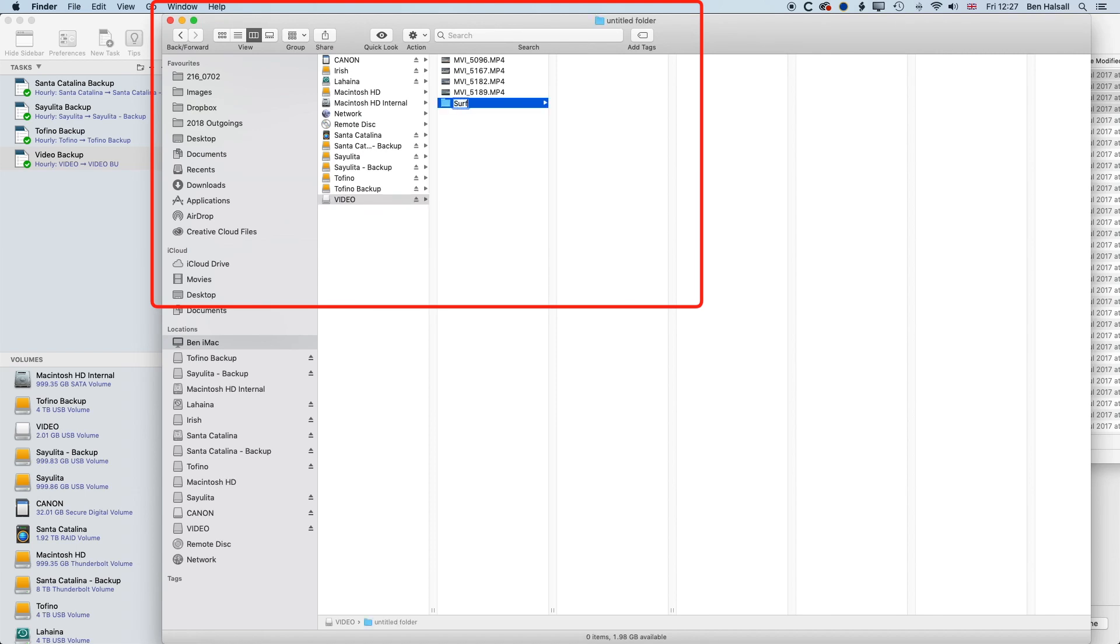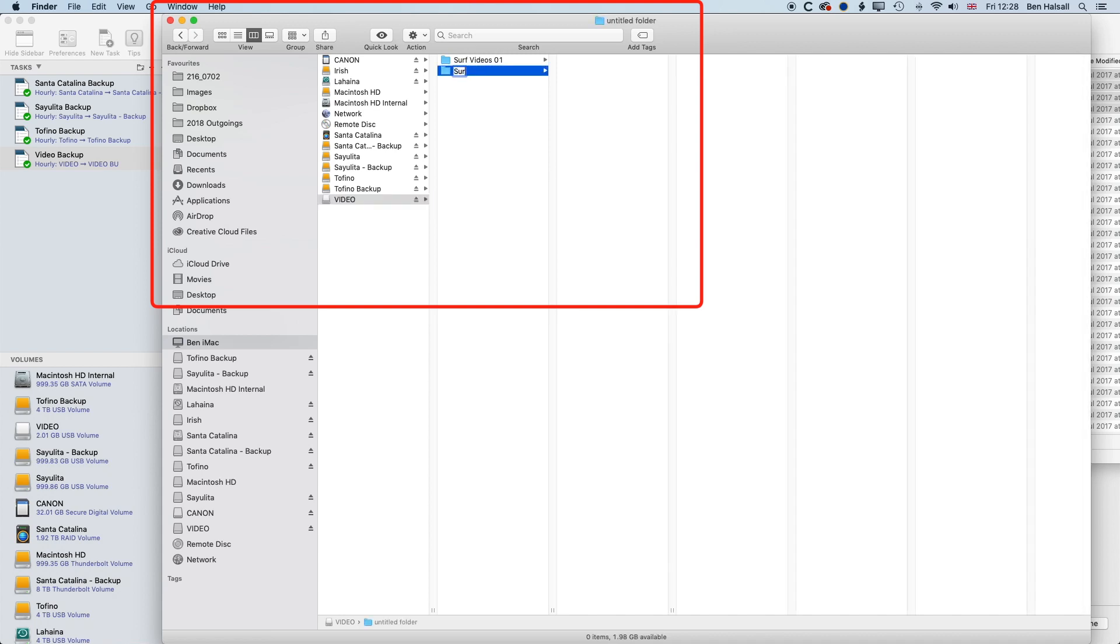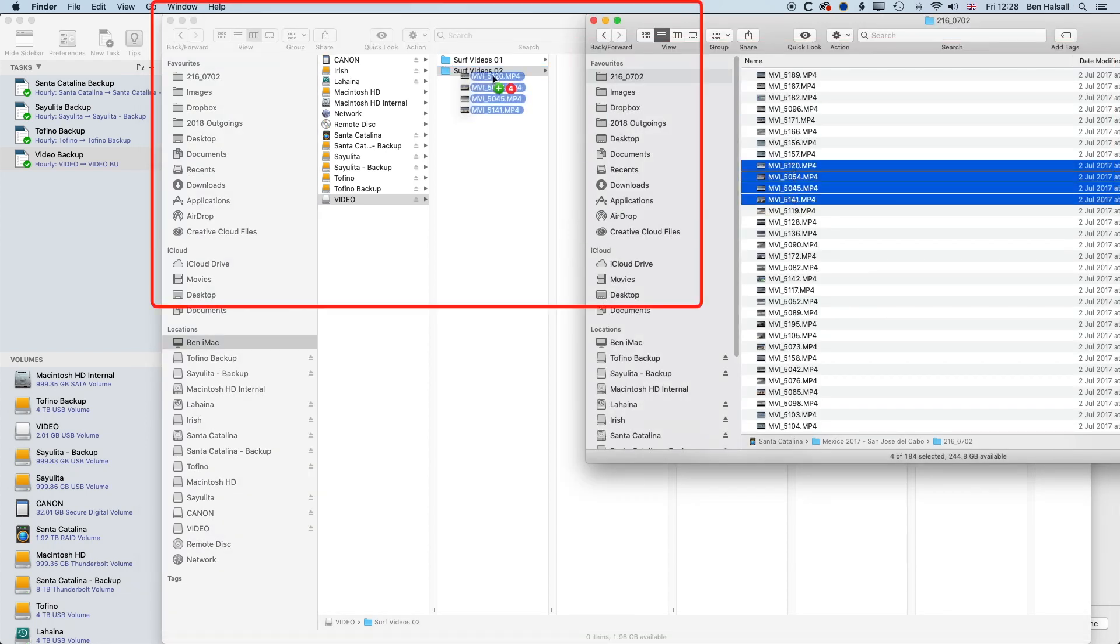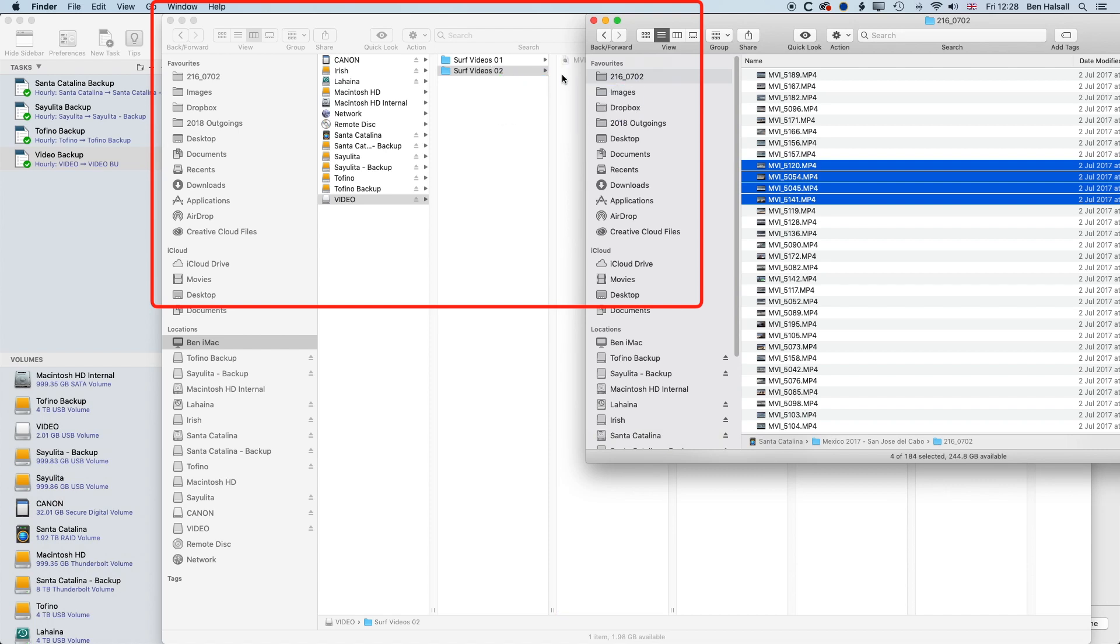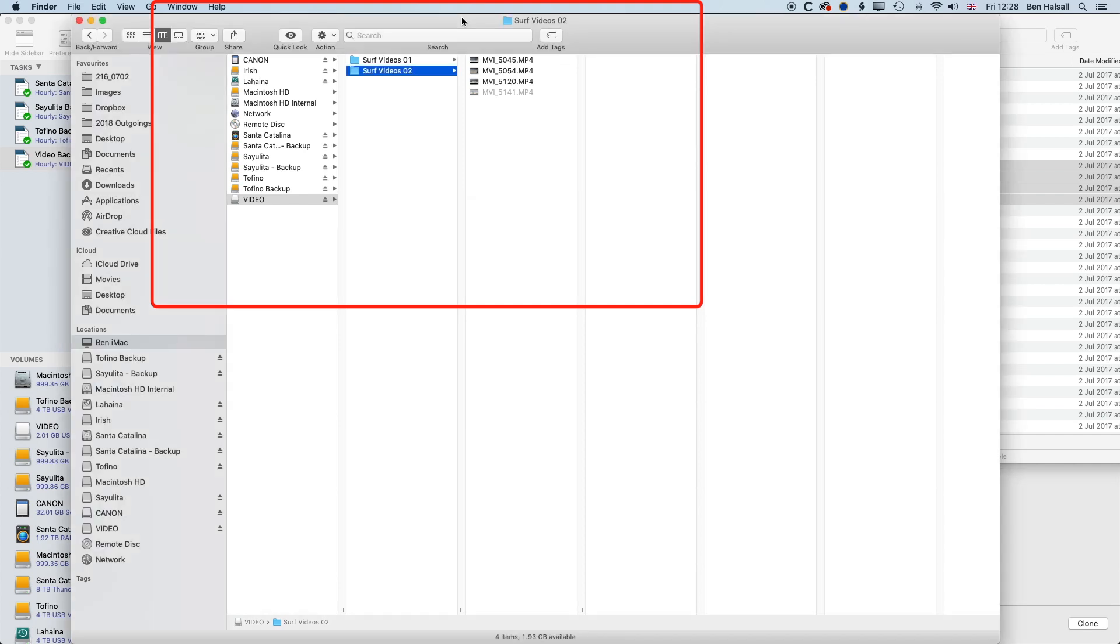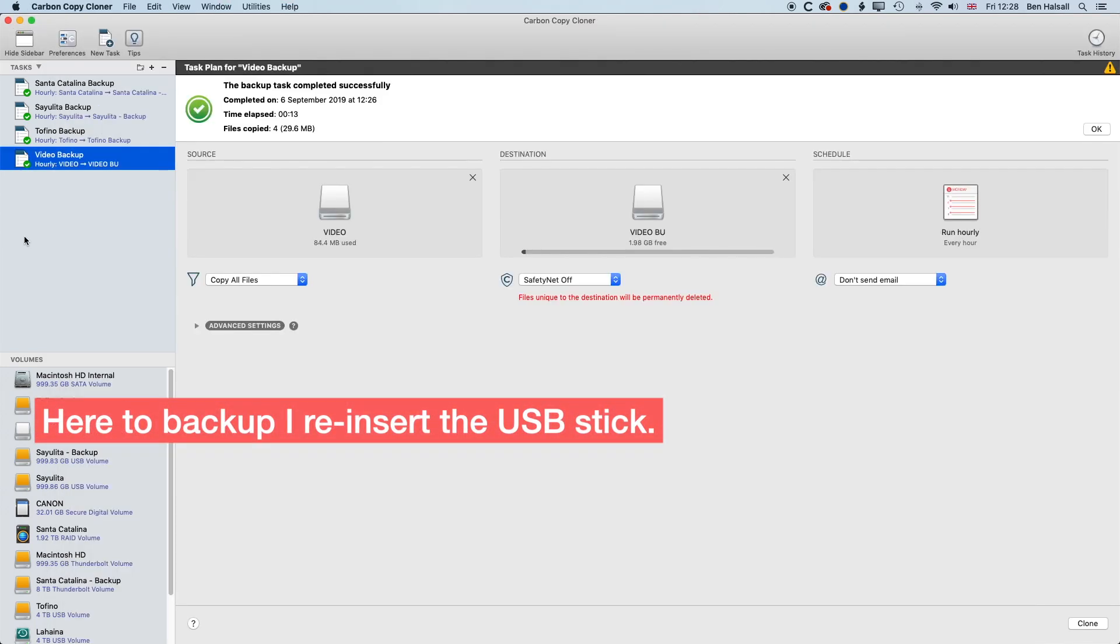We'll call this Surf Videos 01. And we'll pop all these in here, so we're doing a bit of organization on the main video drive. We'll call this Surf Videos 02. And we'll grab a handful of other videos and drop them in there. So on my video drive, things have changed around a bit.